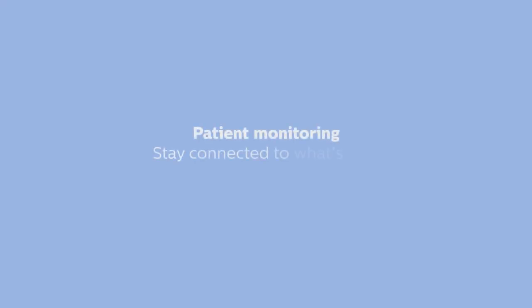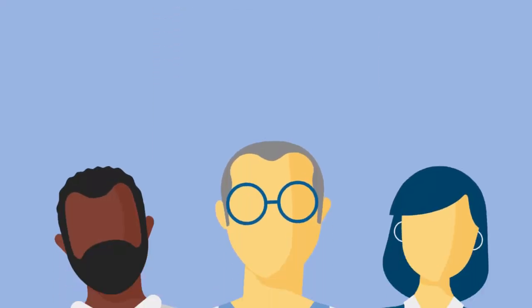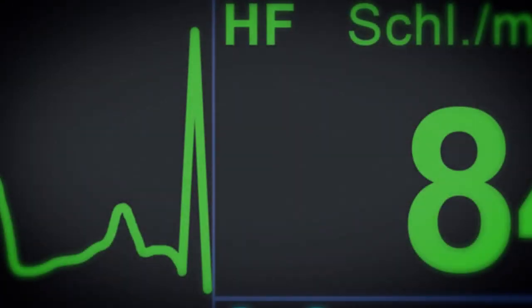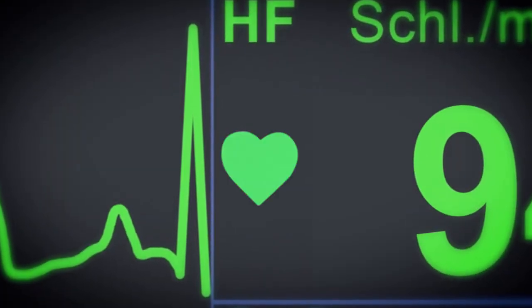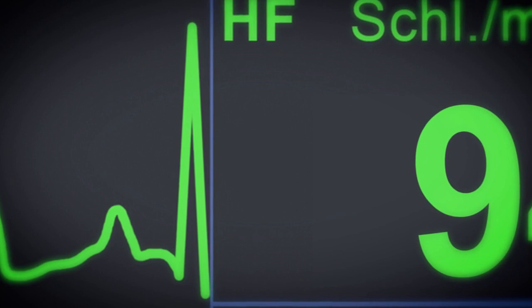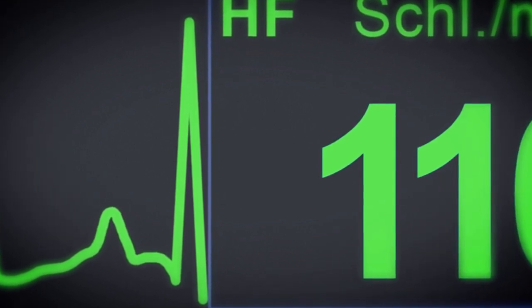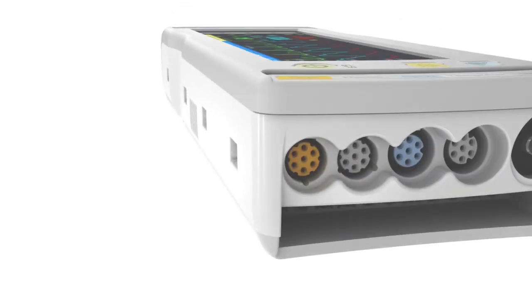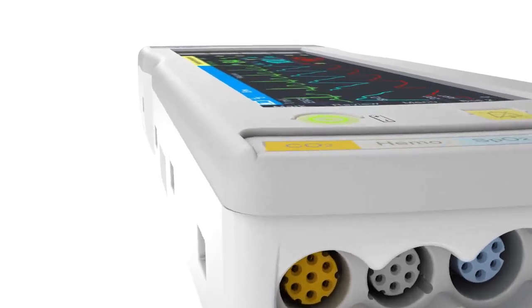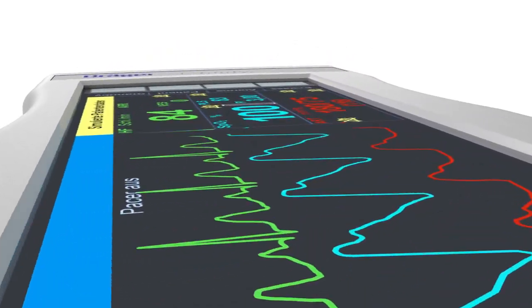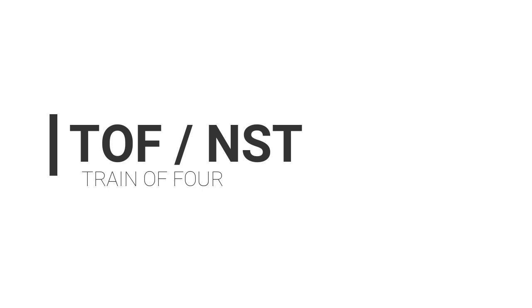Welcome to Biomedical Engineers TV. We have covered almost all parameters in our last two videos. Today in this last video of the patient monitoring series, we will learn about monitoring interface parameters which can be monitored through other devices on the patient monitor. Let's begin with TOF, also known as NST monitors.